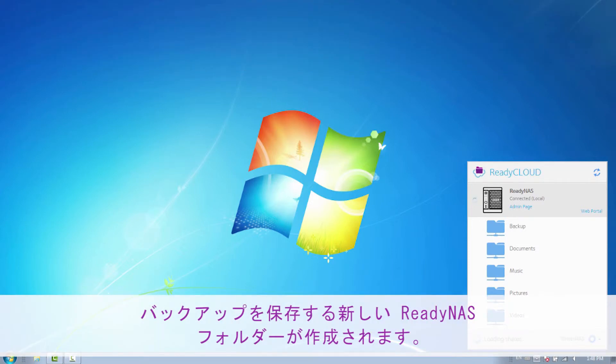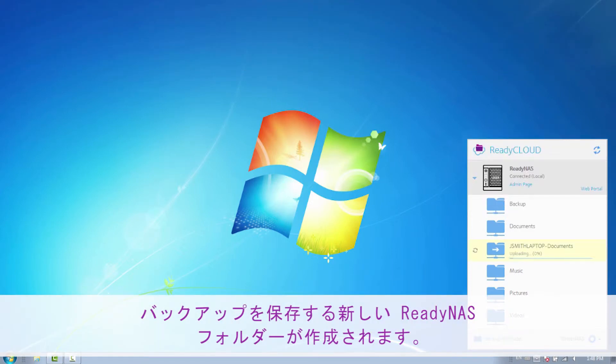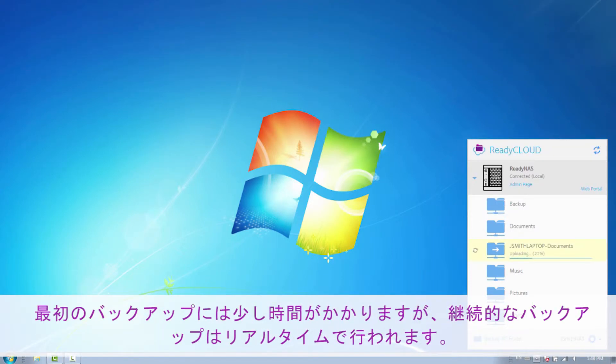A new ReadyNAS folder will be created to store your backups. Your first backup may take some time to complete. However, ongoing backups happen in real-time.